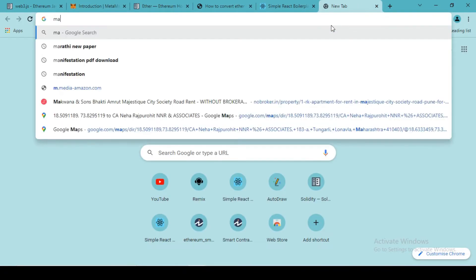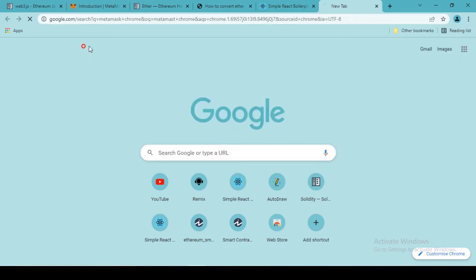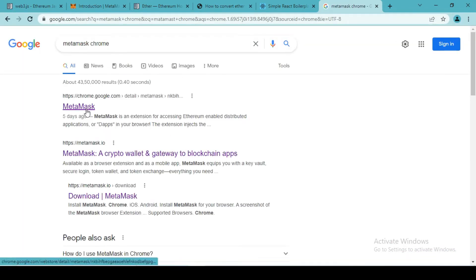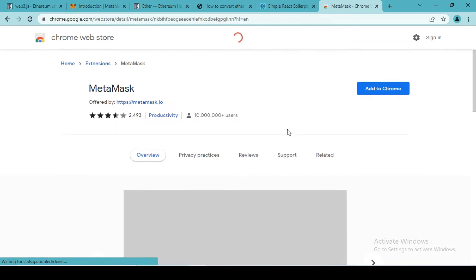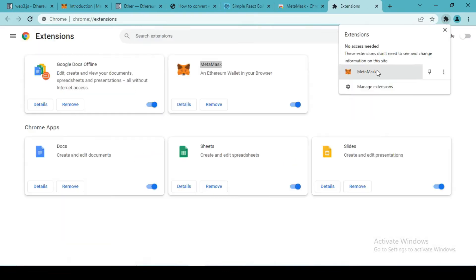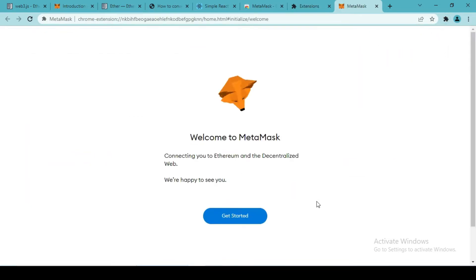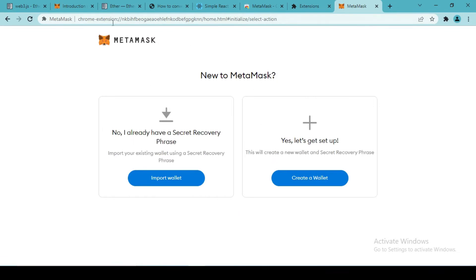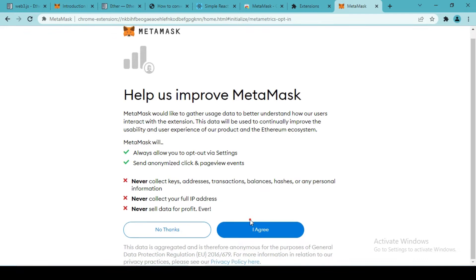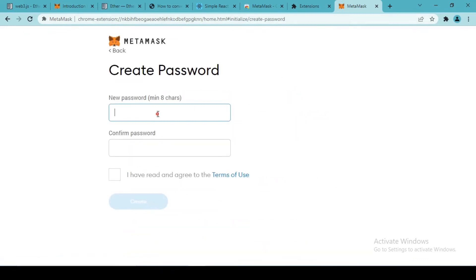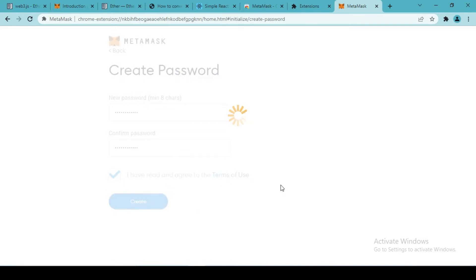Let's start with installing MetaMask. First we need to install the MetaMask extension for Chrome. We can see it is installed, so let's click on it. This is the welcome screen. MetaMask gives you two options: import an already existing wallet or create a new wallet. I'm going to create a new wallet and agree to the terms and conditions, then set a password and create the new account.